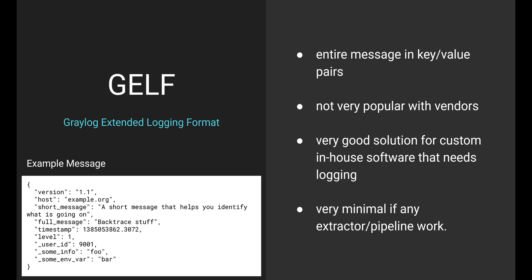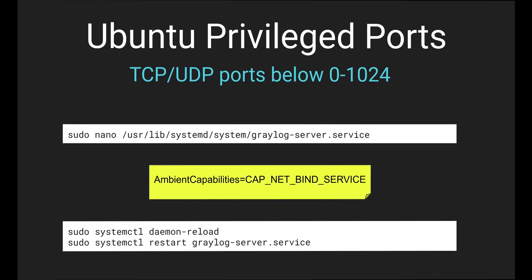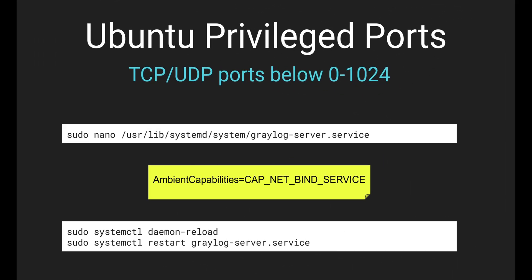Okay, so the last thing I want to talk about really doesn't have anything to do with Graylog. It has to deal with Ubuntu. And this problem, I think I spent an hour on it the first time I was playing with Graylog. So TCP and UDP ports below 1024 are privileged. You need special rights to access them, and Graylog doesn't have that by default.